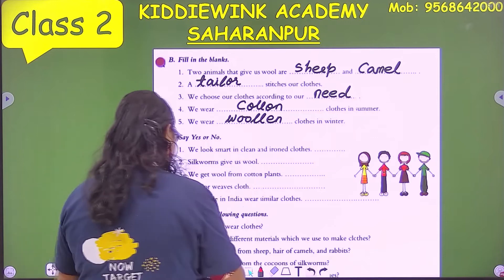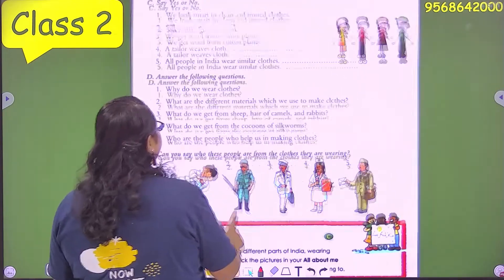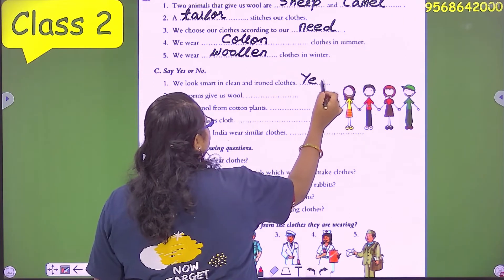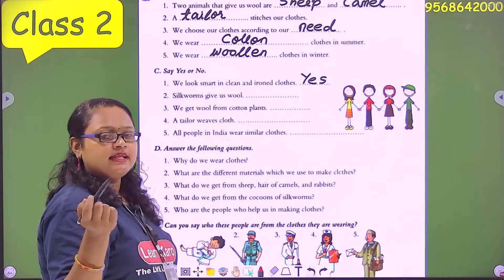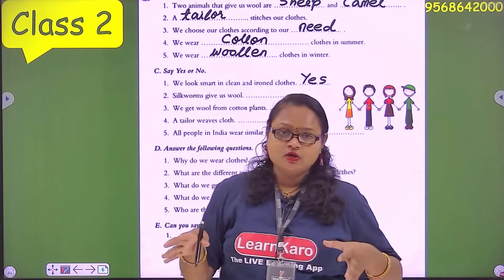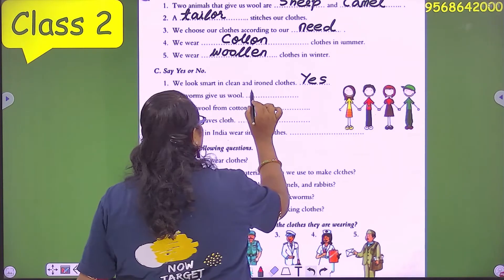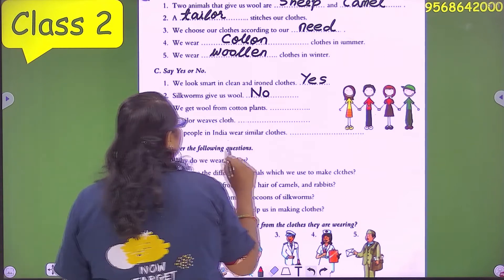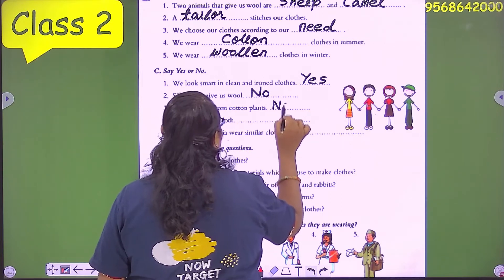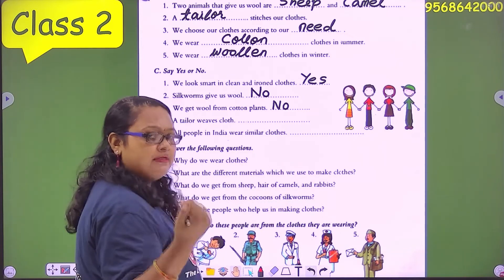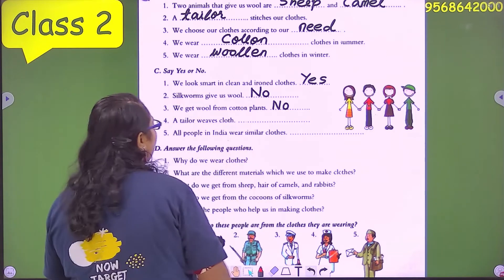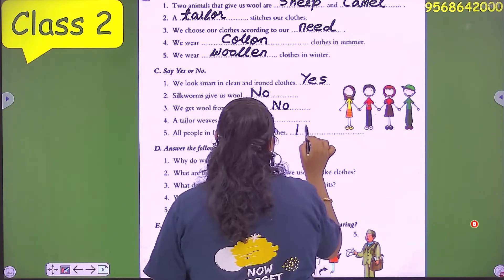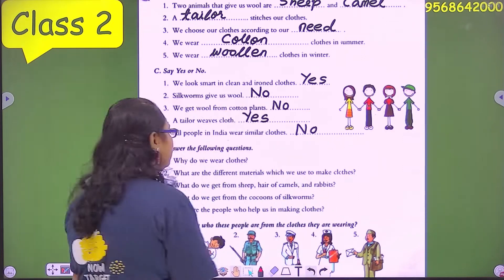Say yes or no. We look smart in clean and ironed clothes — yes. A silkworm gives us wool — no; wool comes from sheep, camel, and rabbit. We get wool from cotton plants — no; we get cotton from cotton plants and wool from sheep, camel, and rabbit. A tailor stitches cloth — yes. All people in India wear similar clothes — no; all people in India wear different clothes.